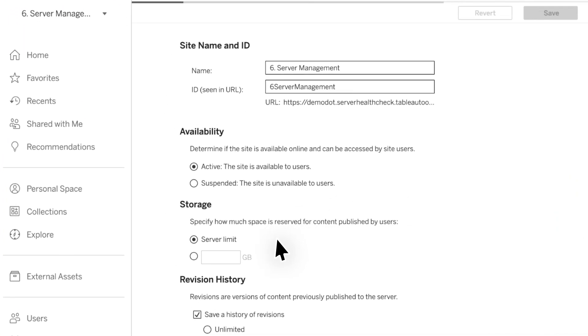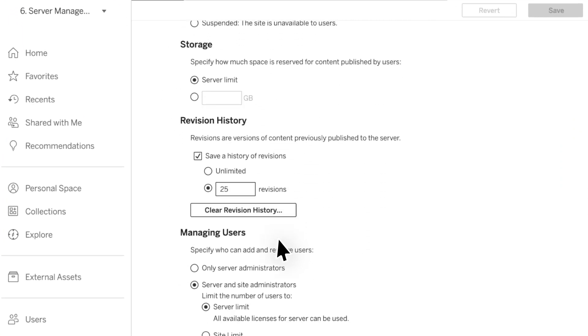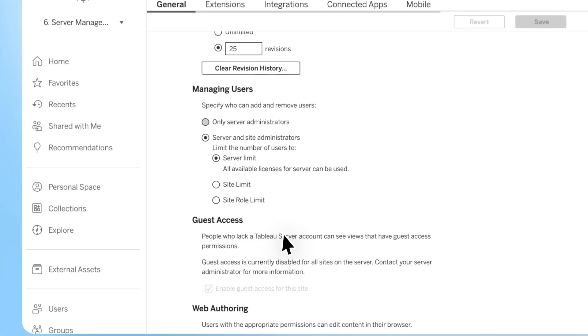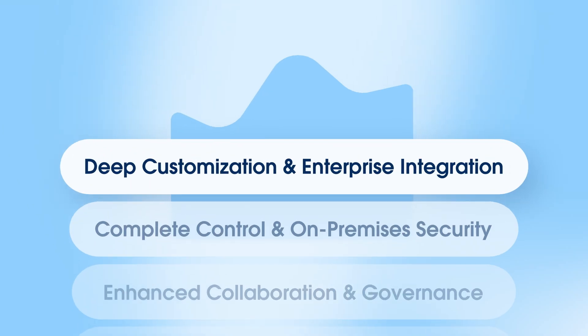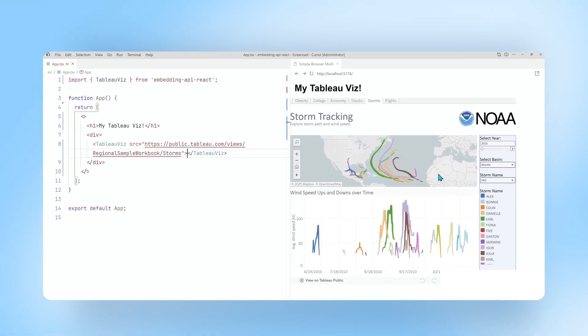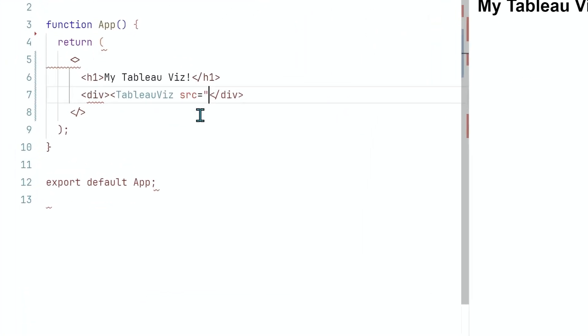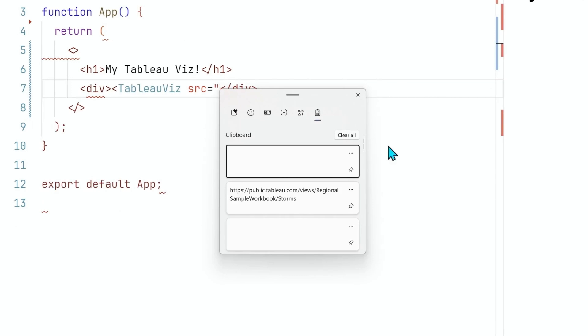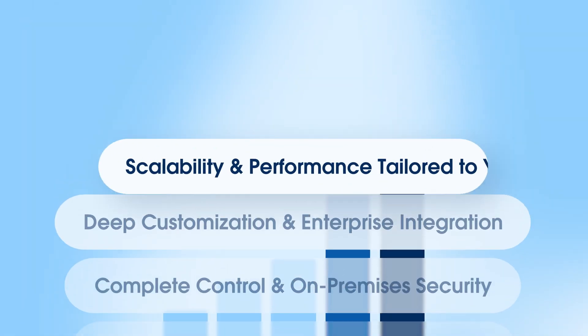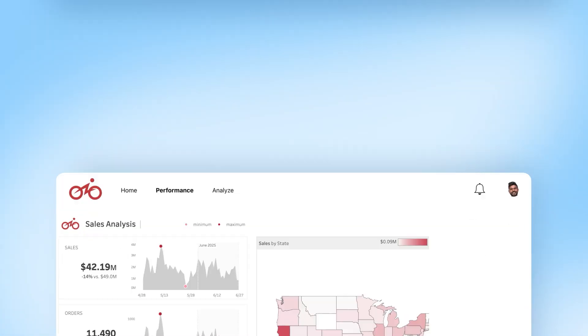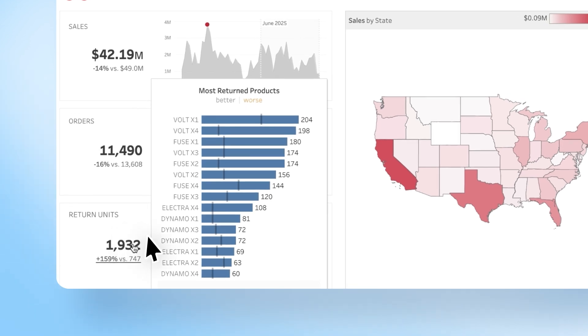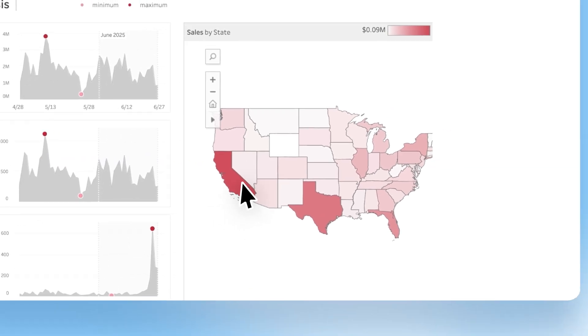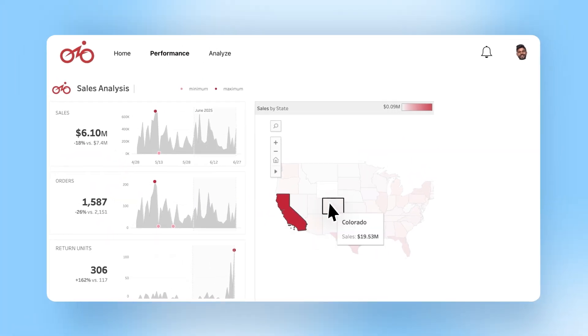You can also customize Tableau to integrate enterprise-grade analytics with your existing business applications. Tableau Server is your option to resource and configure for specific business needs and performance demands with full control.